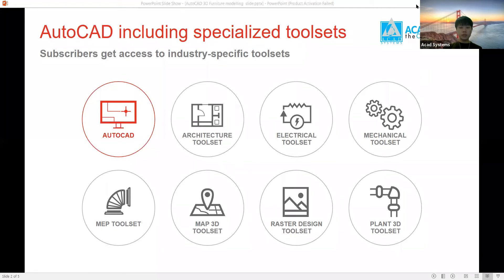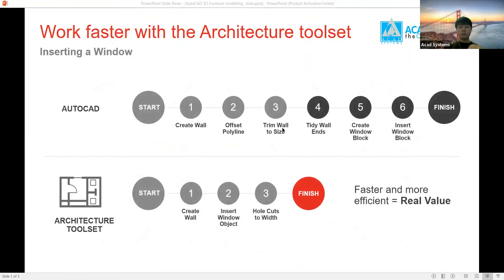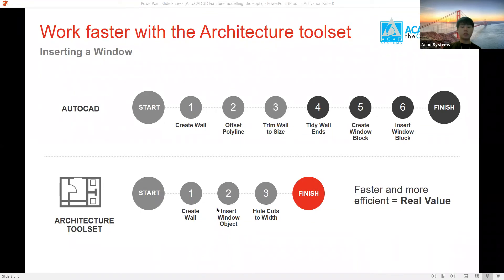I would like to introduce AutoCAD first. Why do we choose AutoCAD? Because AutoCAD now includes a few specialized tool sets that can speed up your work. For example, the Architecture tool set — when you used normal AutoCAD before to insert windows, it required more steps, but with this tool set you can make it faster.